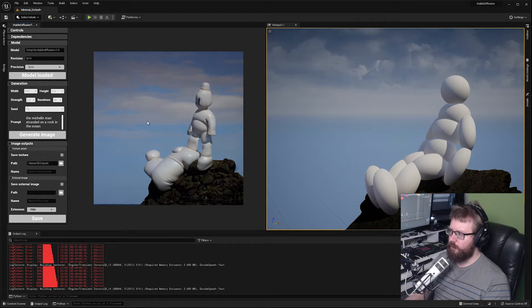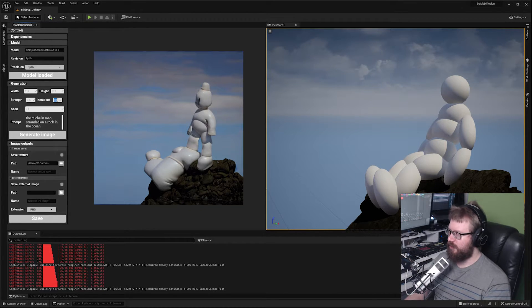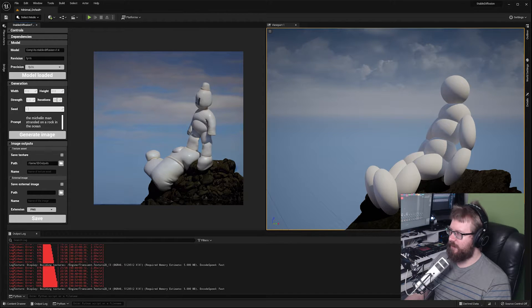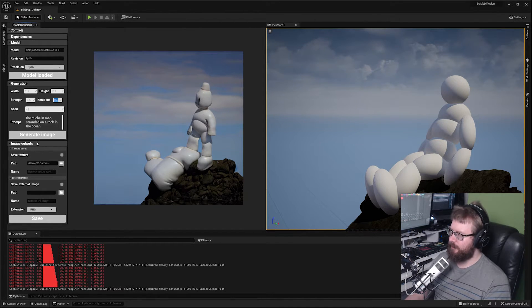If we want something that's more coherent let's bump up the iterations. I'm going to keep the strength at 0.5 and let's bump up the iterations to 150.